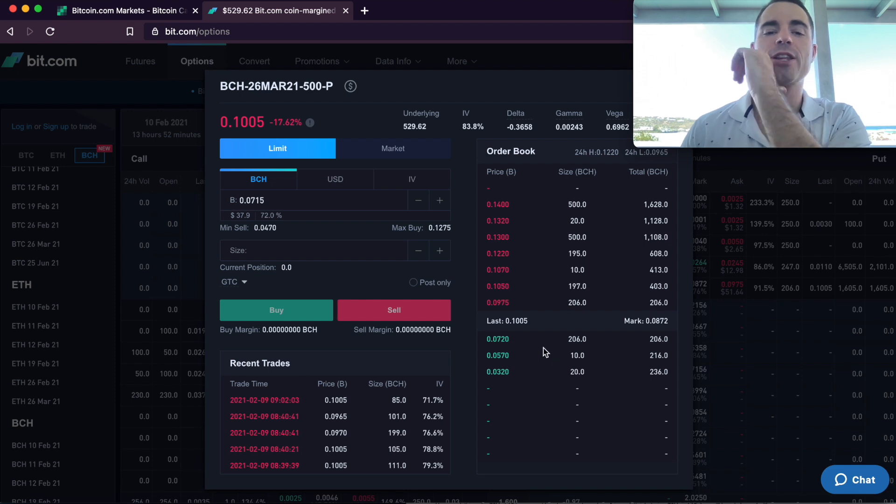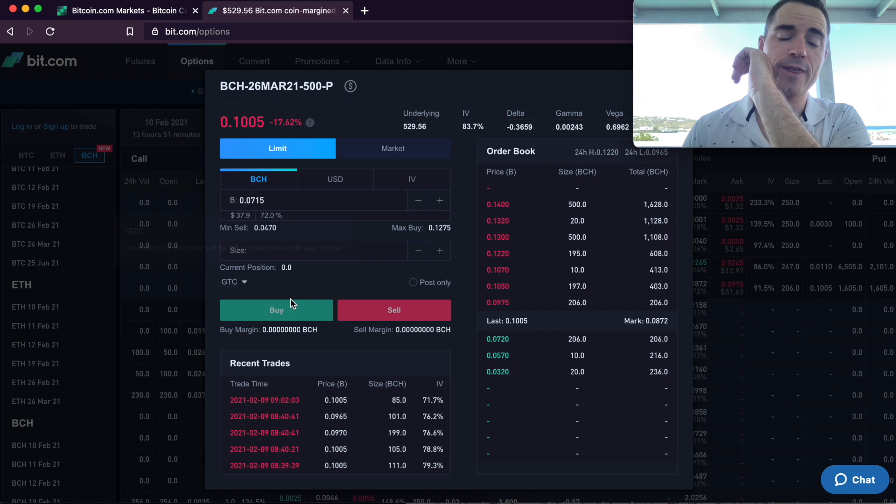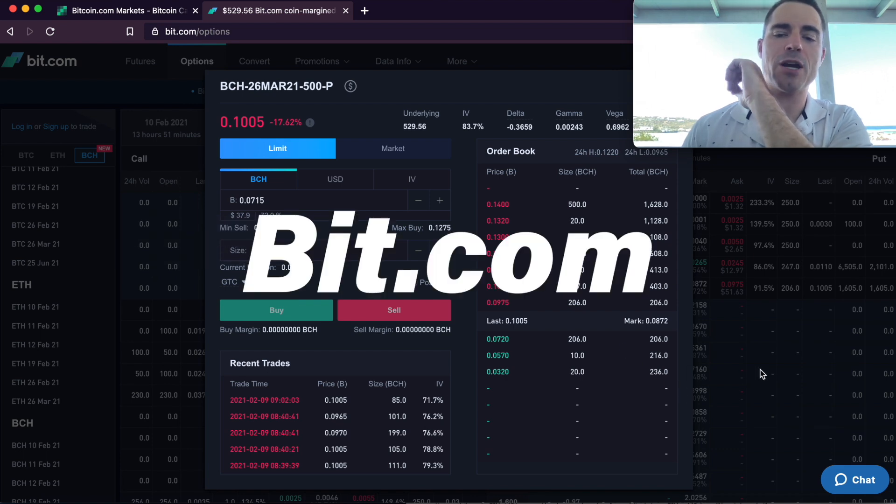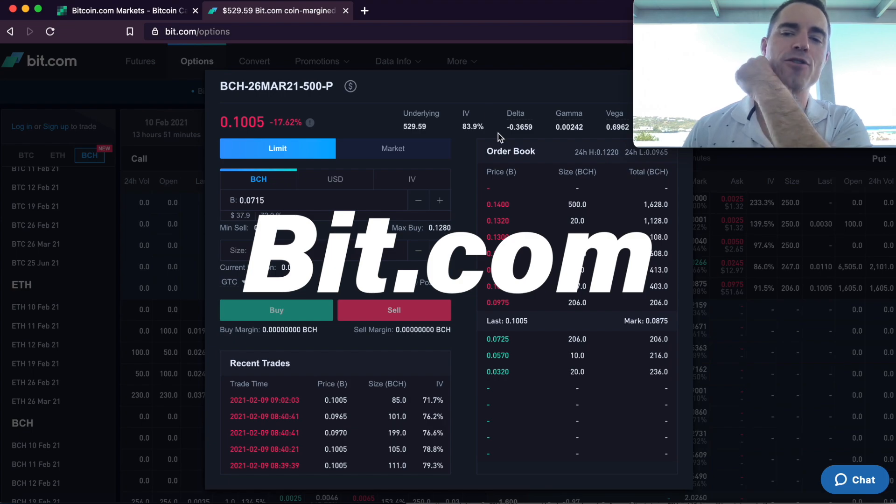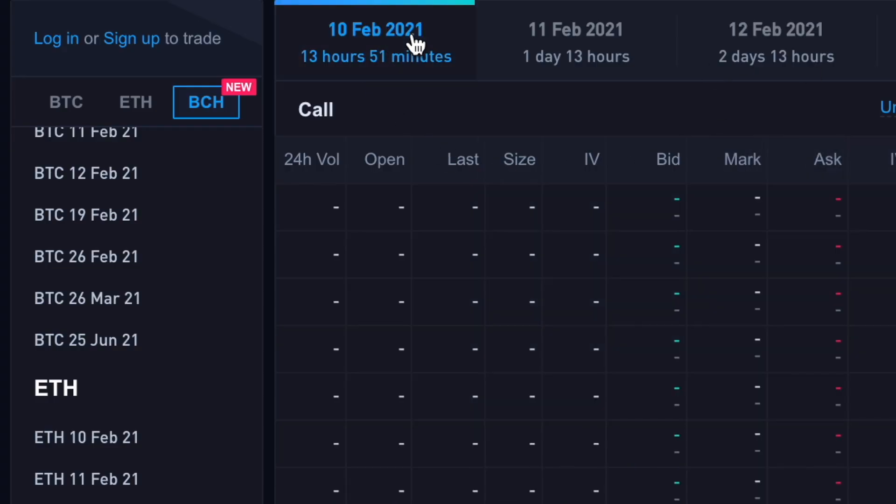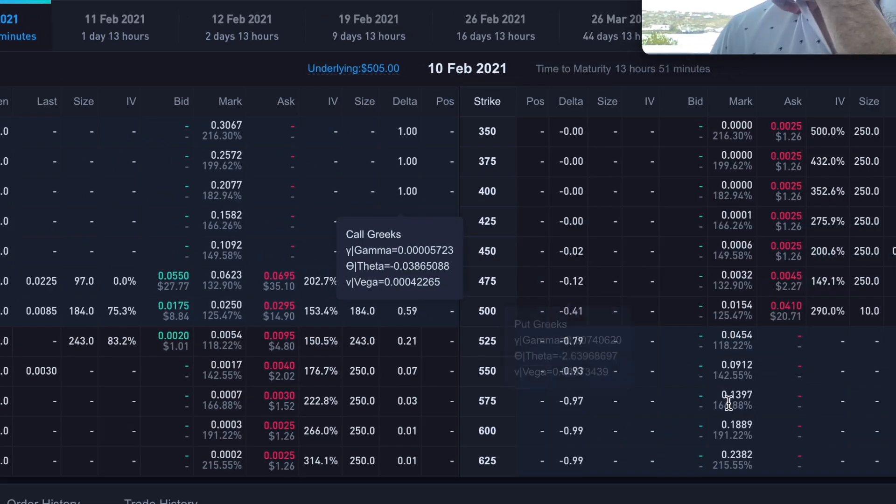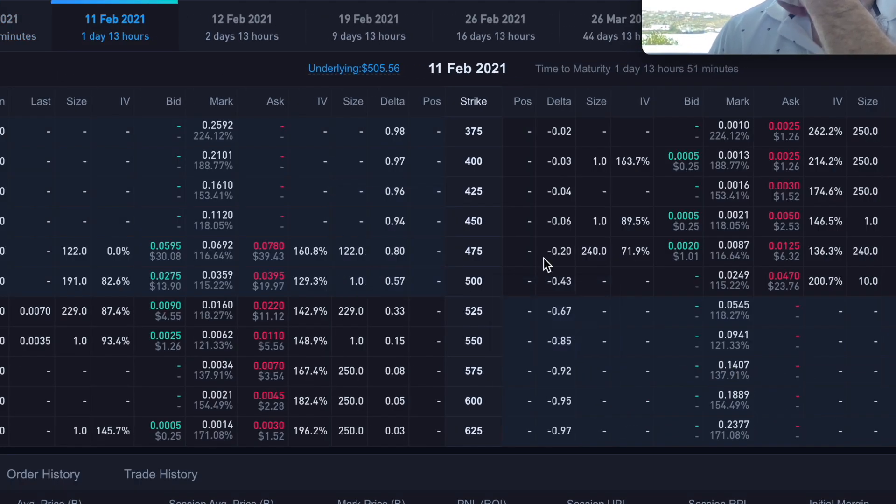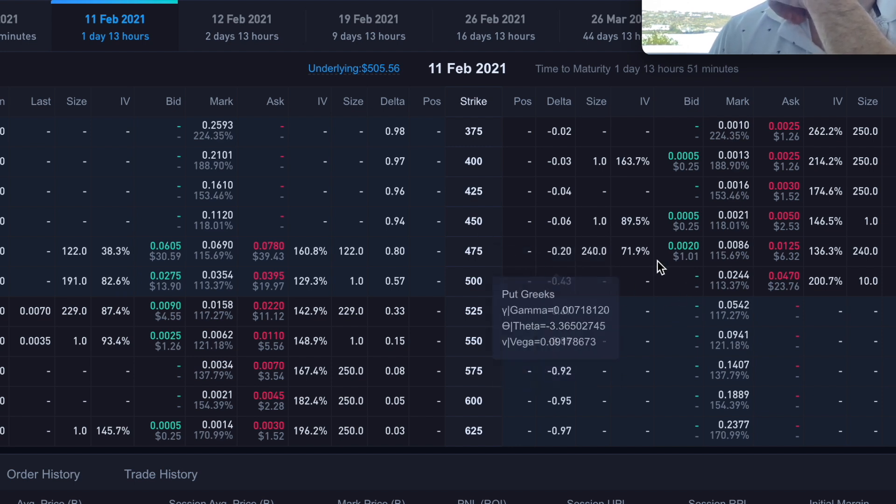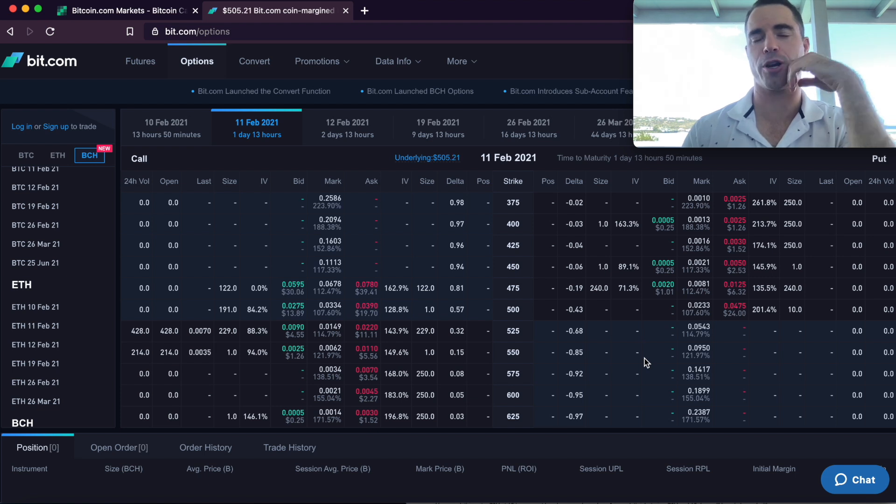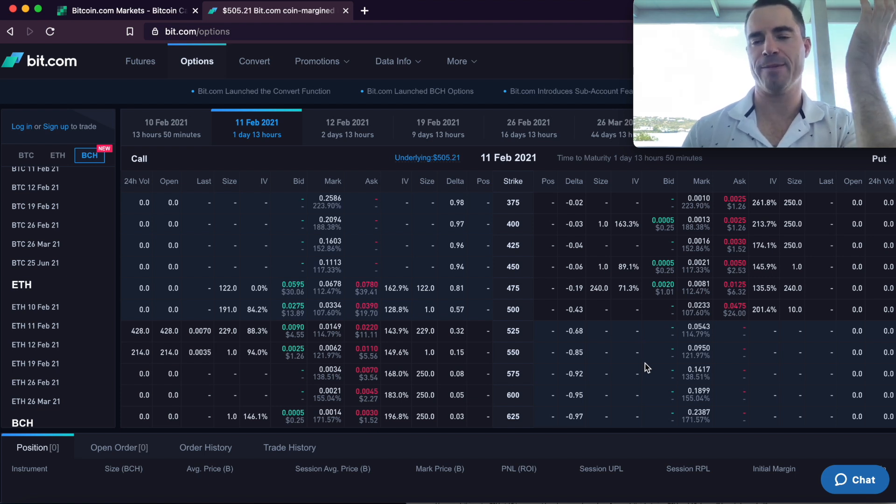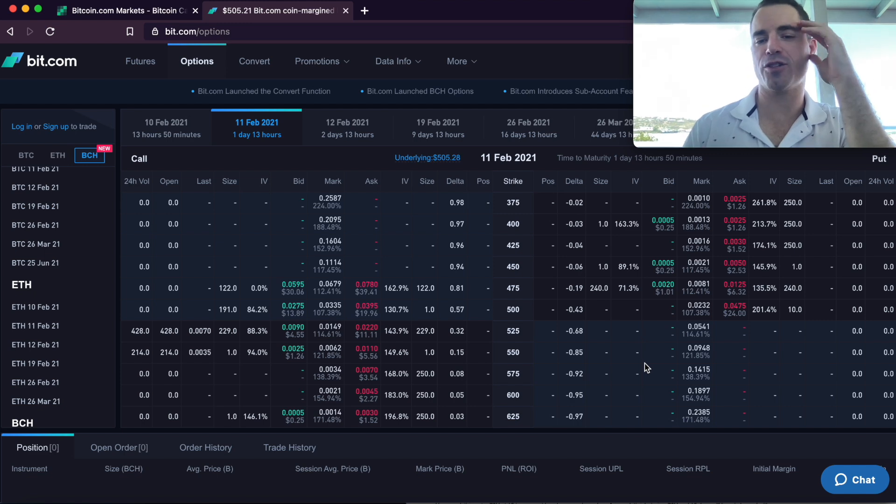But this is a really good way if you feel like you're missing the boat on Bitcoin Cash or Bitcoin or Ethereum for that matter. You can log into bit.com and you can make these promises to buy at a future date and they'll pay you. And in fact, you can even see in 13 hours and 51 minutes from now, there aren't any bids because it's too short. But if you look a day in 13 hours, like the current price is around $500 for $475, they'll pay you a dollar. So you either get to buy Bitcoin Cash cheaper than the current market price or you get free money.